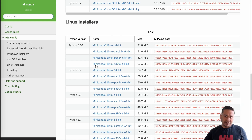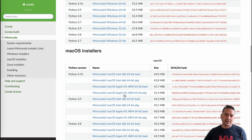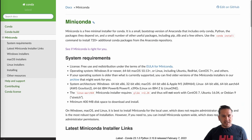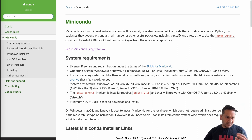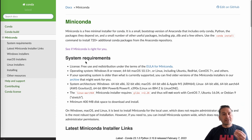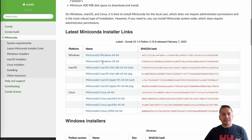You can install conda on different machines. This is the main website — I will put the link in the description box. This is Miniconda. As it says here, Miniconda is a minimal installer for conda; it is a small bootstrap version of Anaconda. If you want to go with Anaconda that's fine — the terminal commands are the same. I just want to install the small version, which is Miniconda. Make sure you fulfill all the system requirements.